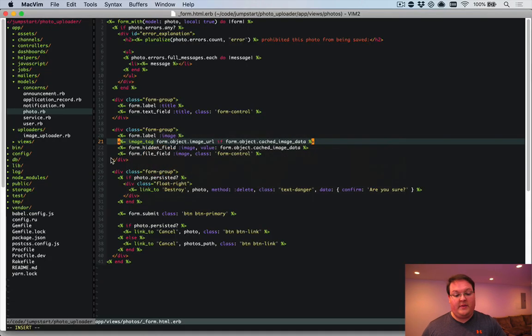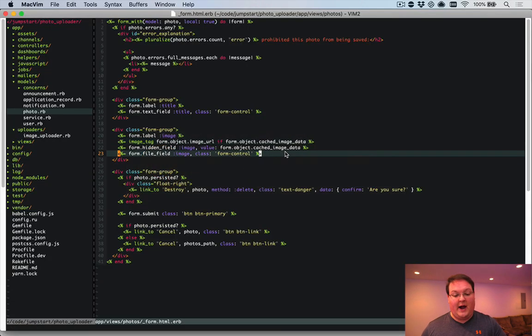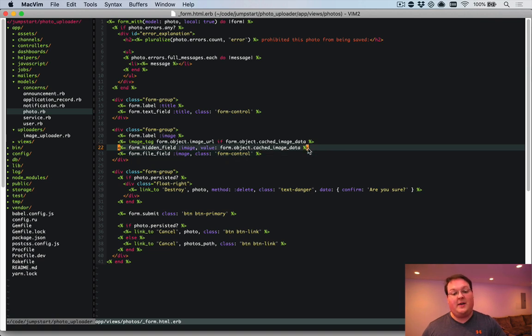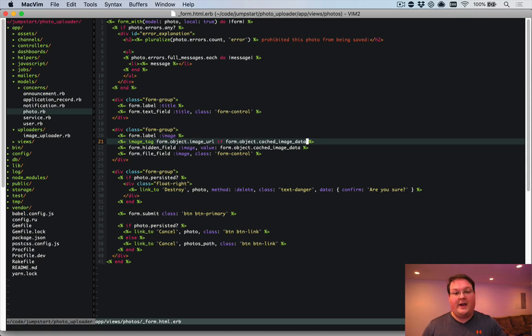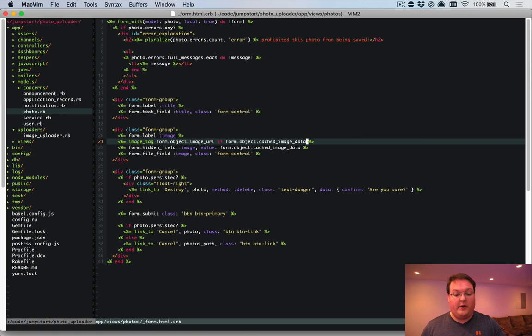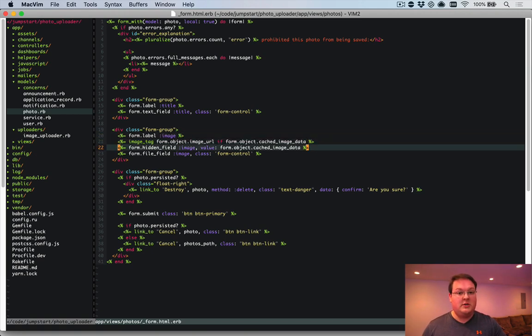So that is how we're going to handle our restore and cached image stuff. There's nothing too fancy to that. But you just want to make sure that you add the hidden field and the preview of it. So the user knows they don't need to re-upload the file. And you should be good to go.